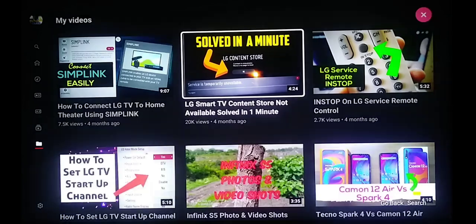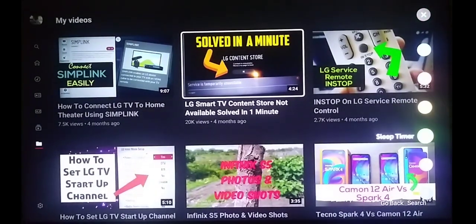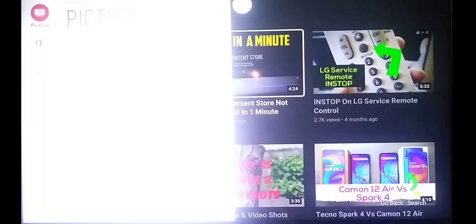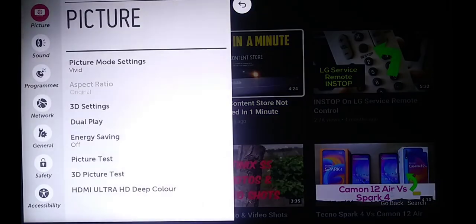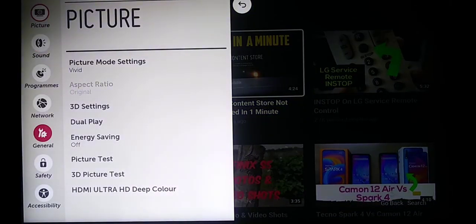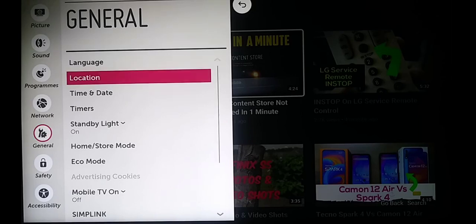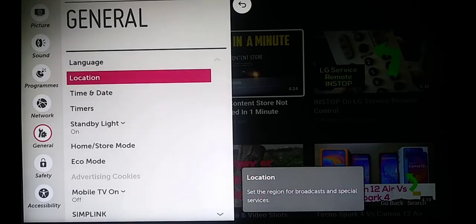Go to Settings, scroll all the way down to Advanced, then go to General and select Location.